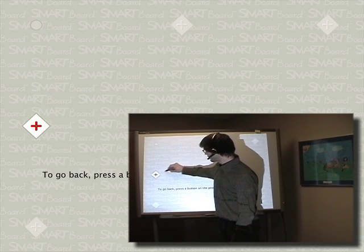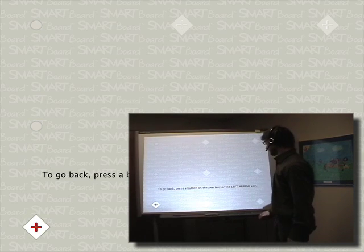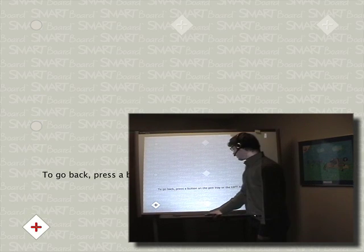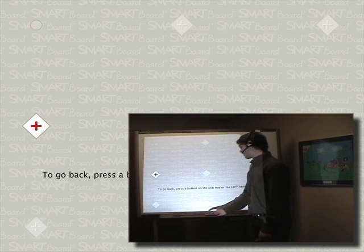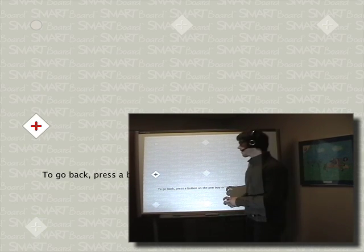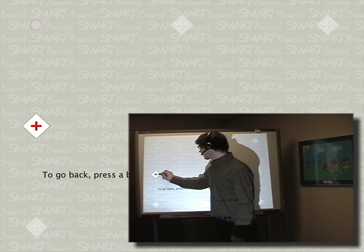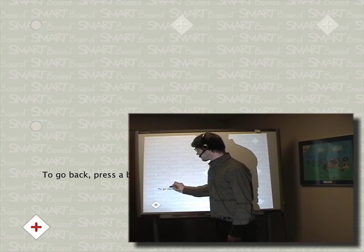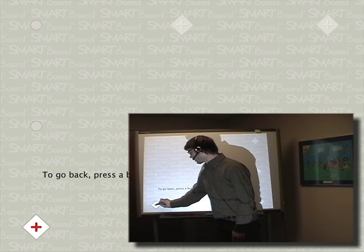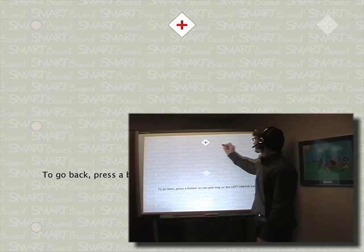If you make a mistake or you have a problem, just press any button on the pen tray and it'll bring the cursor right back. That's important because you want to make sure that you align these accurately, otherwise it will throw off all of your writing.